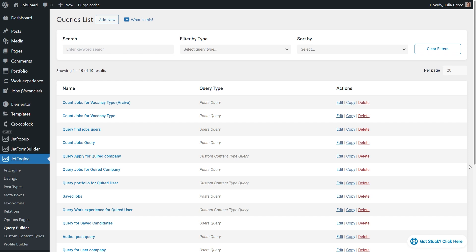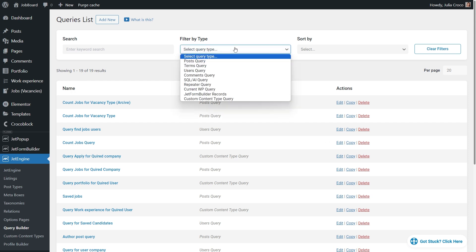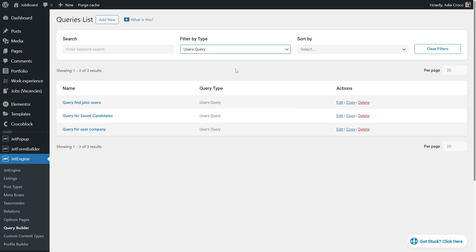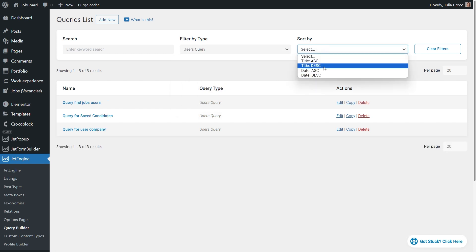As for the easy query filtering, we added the ability to search, filter and sort the previously created queries on the queries list page.